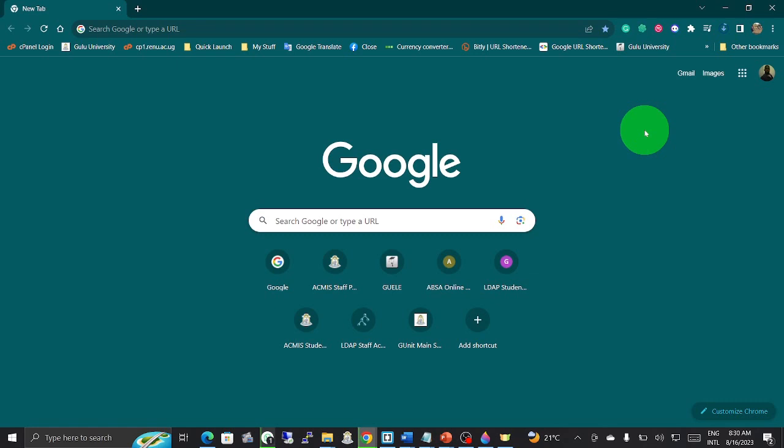It is a simple way to navigate through. For first timers like freshers, you will need a web browser, which is basically used to navigate and access information over the World Wide Web.